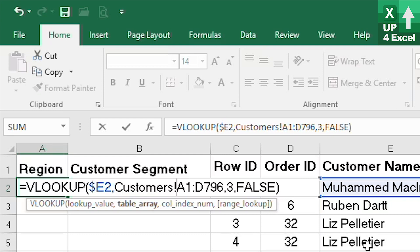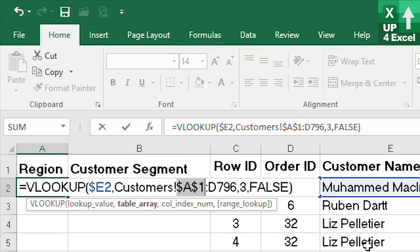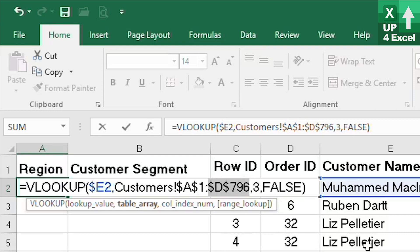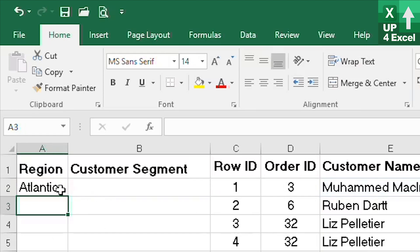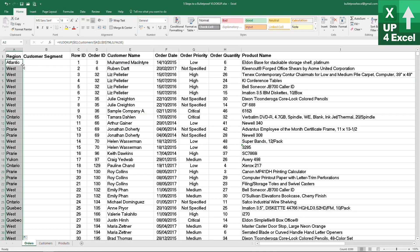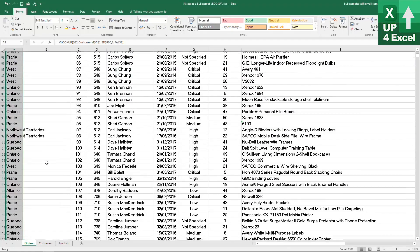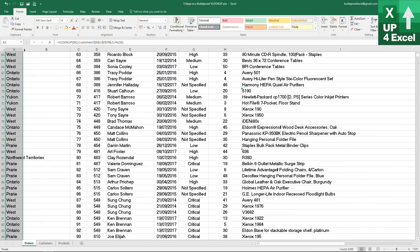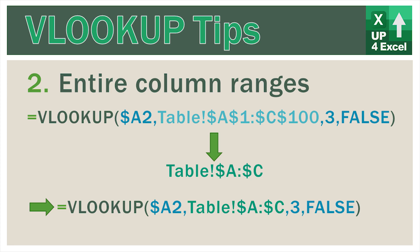As far as the customer sheet table goes, that will always be starting in A1, so I'm just pressing F4 to instantly put the dollar sign in front of both the A and the 1, meaning that will be fixed. D796 will also be fixed. We're picking up the region which is column 3, and we want an exact match so we'll leave that as false. Now we have 'Atlantic' returned — I'll drop that down and scan down and we should be error free. Yes, we are. That is step one.